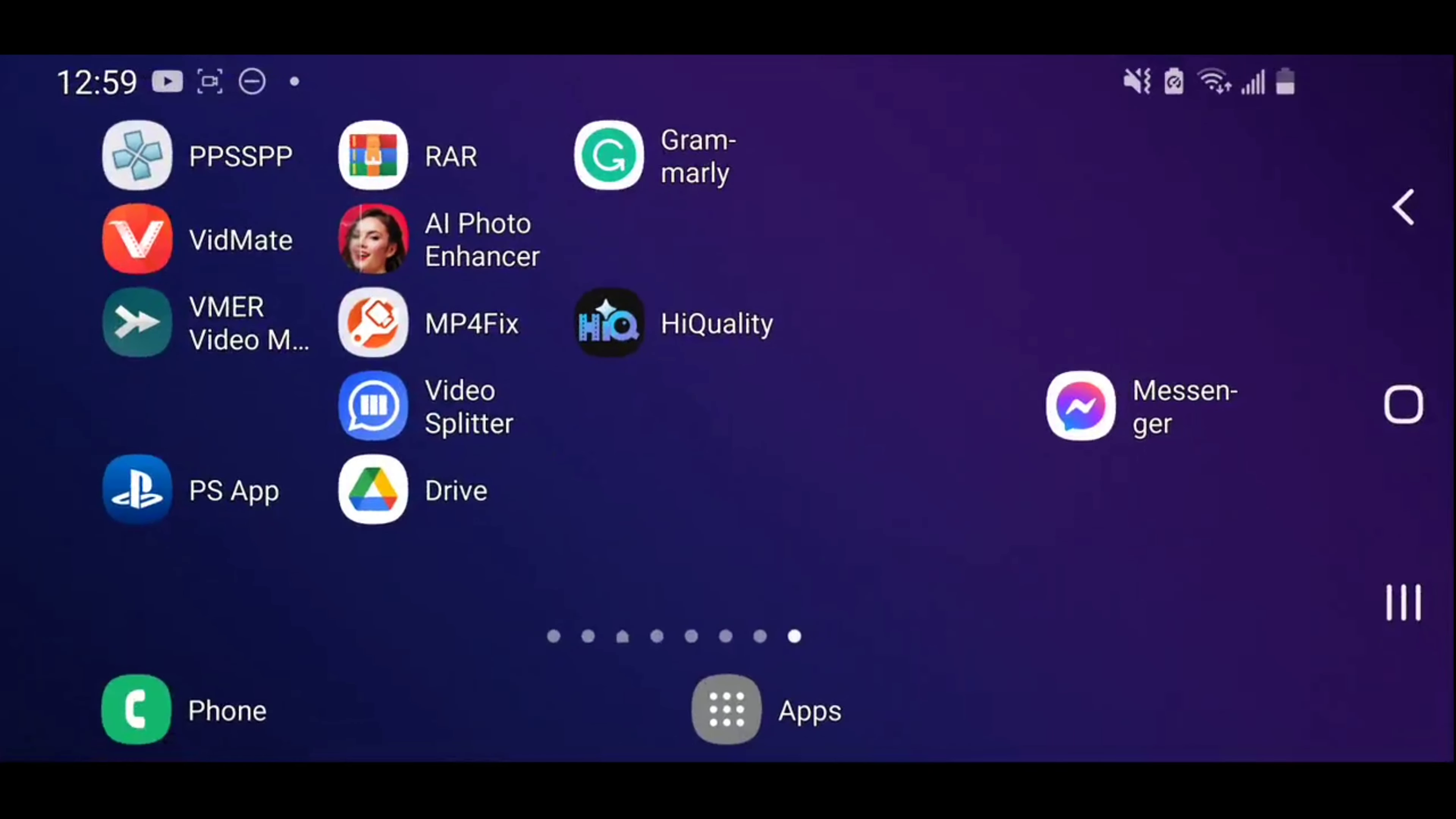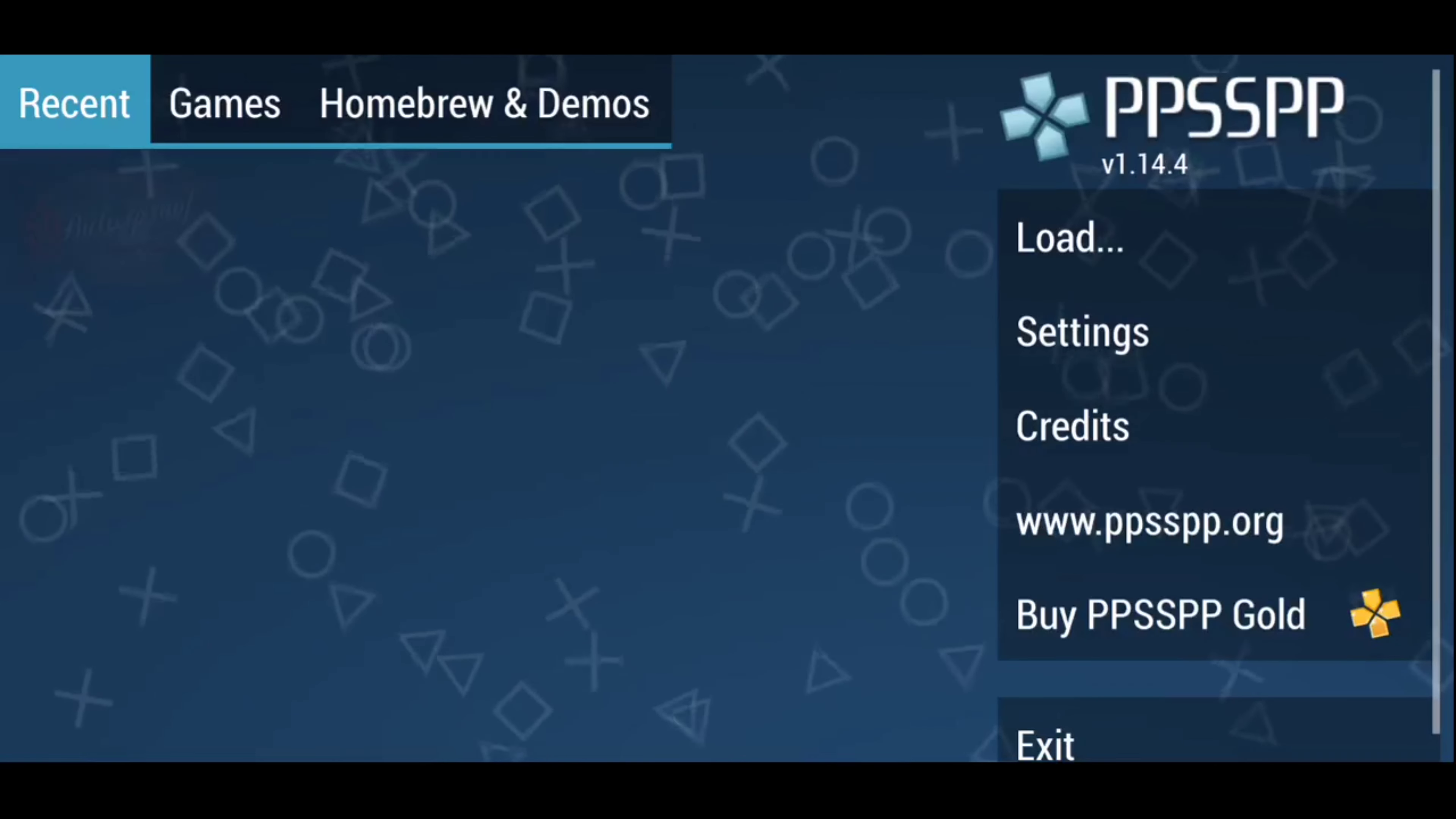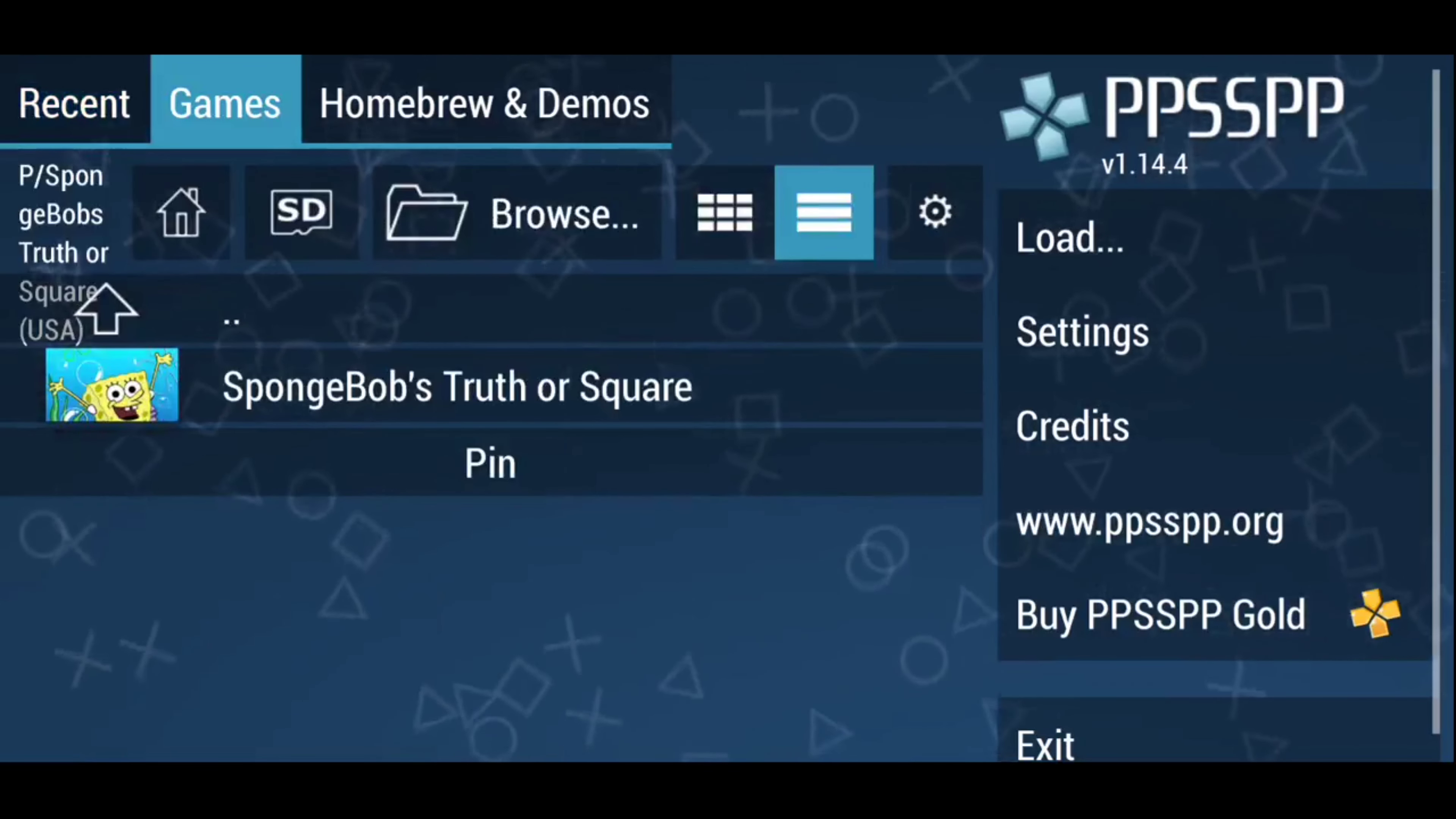Rotate your phone like usual, you go on PSP games. Right, browse.